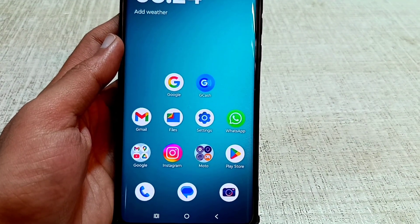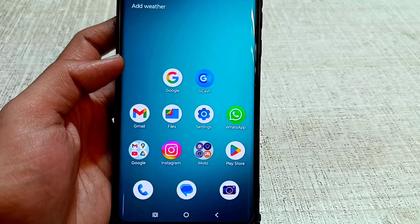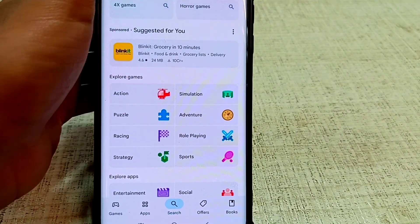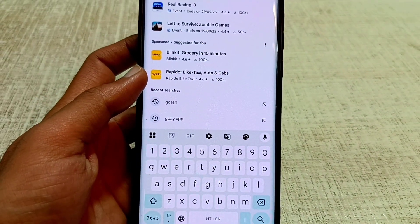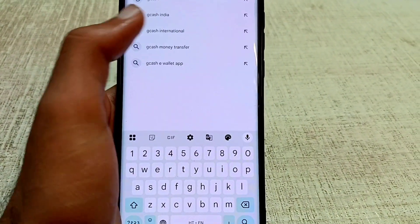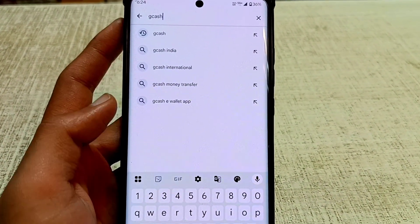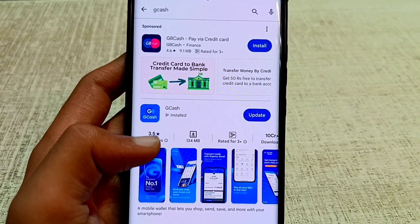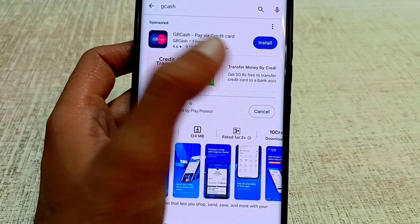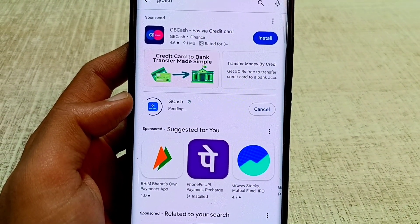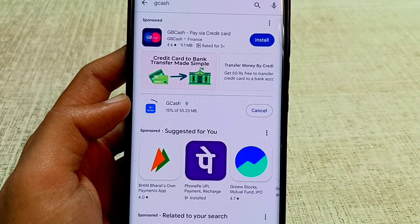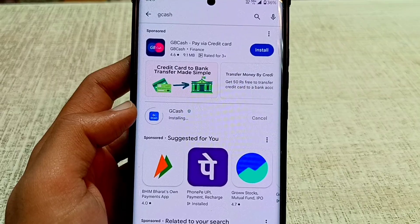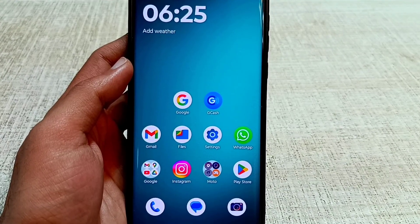After turning off developer options, open your phone's Play Store. Search for GCash in the Play Store. If the GCash app shows an update, click the update button and wait for the update to complete.